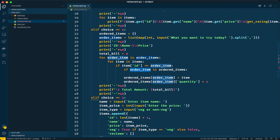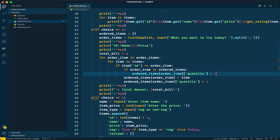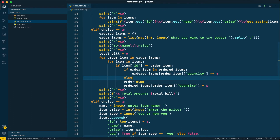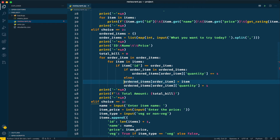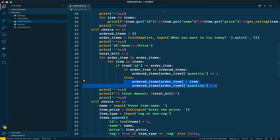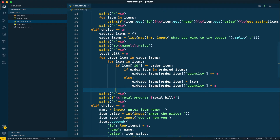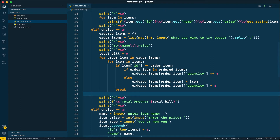If the item is already there, I will just increment the quantity by one. In the else condition — meaning the ordered item is not yet in the dictionary — we add it with quantity one. Finally we break the for loop.